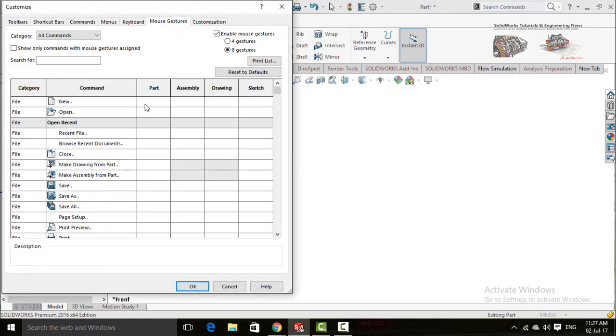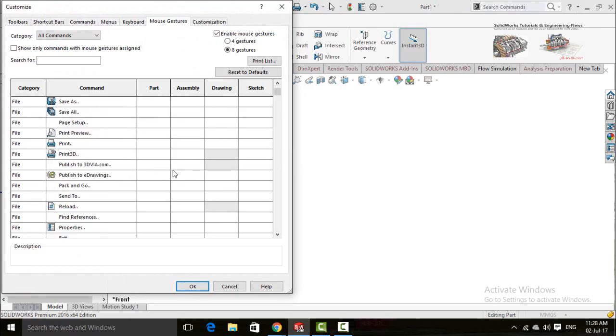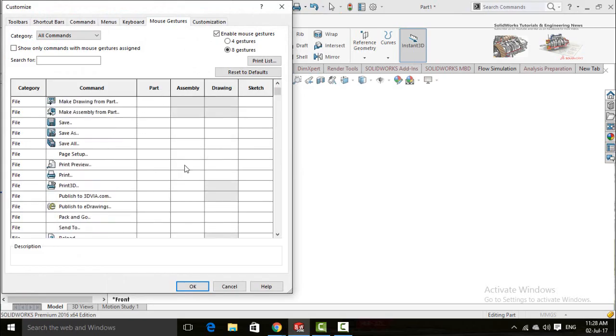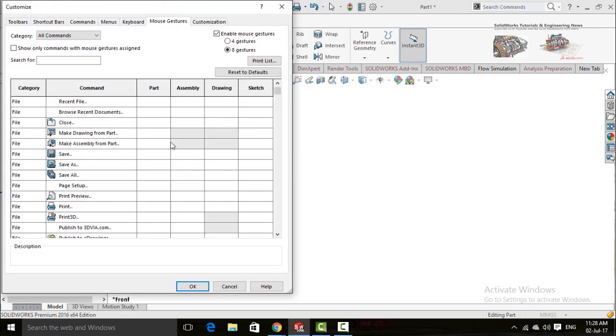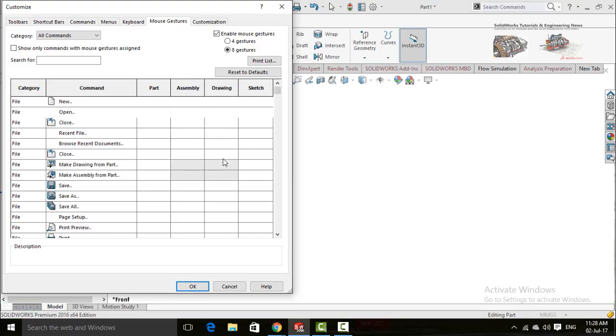The white color shows that no gesture has been applied to this command. This dark color shows that the gesture has been applied. If you want to apply a new gesture, let's suppose I want to apply a mouse gesture to the Open command in the Part column.